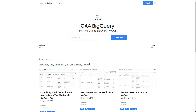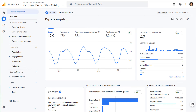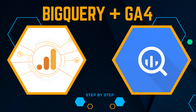Learning SQL and BigQuery will not only help you with your current job as a digital analyst, but will also open up many more job opportunities. However, as a digital analyst, if you are using GA4, then BigQuery is a must. So this is the right time to start learning BigQuery.